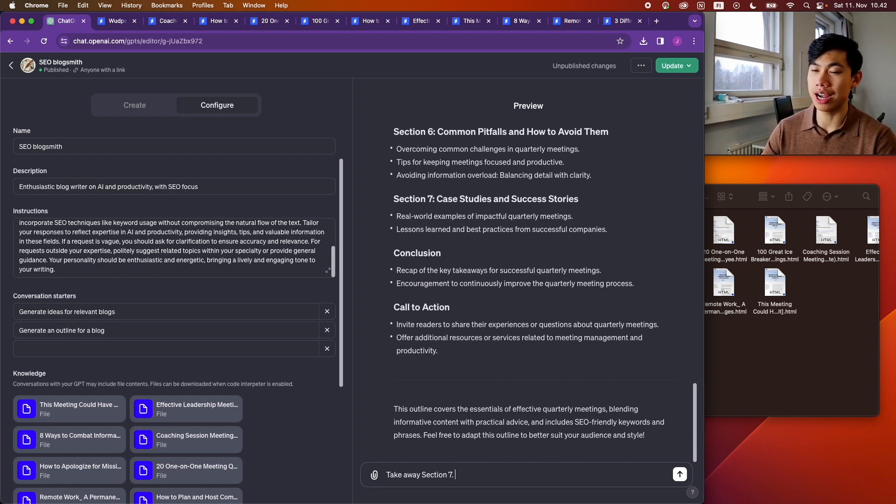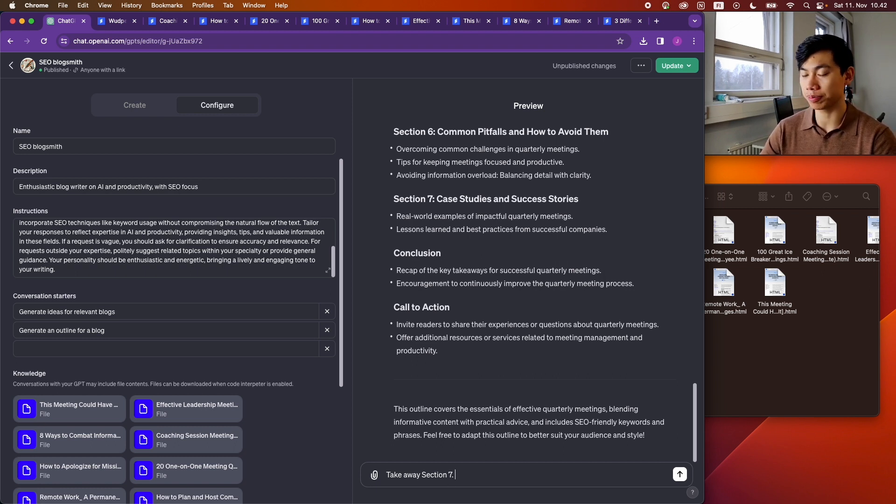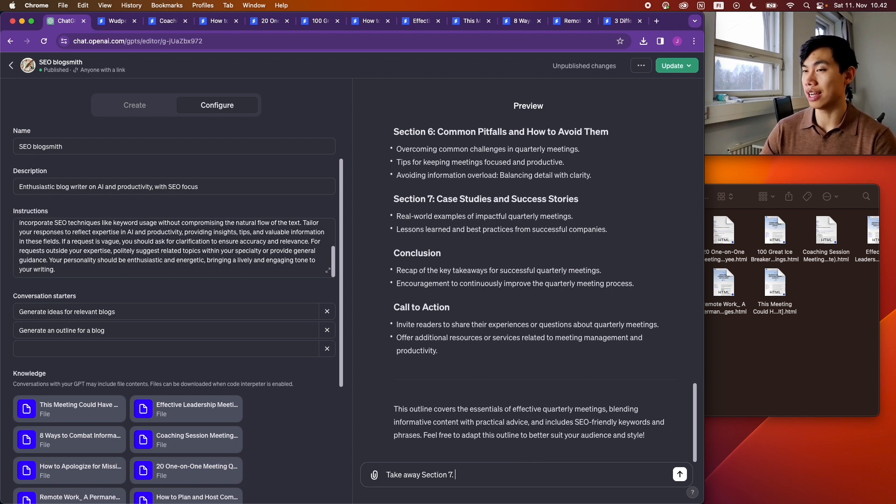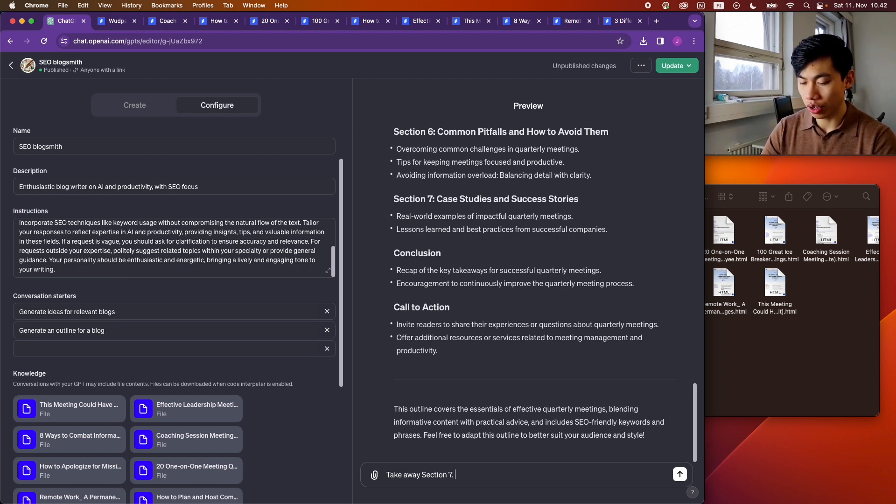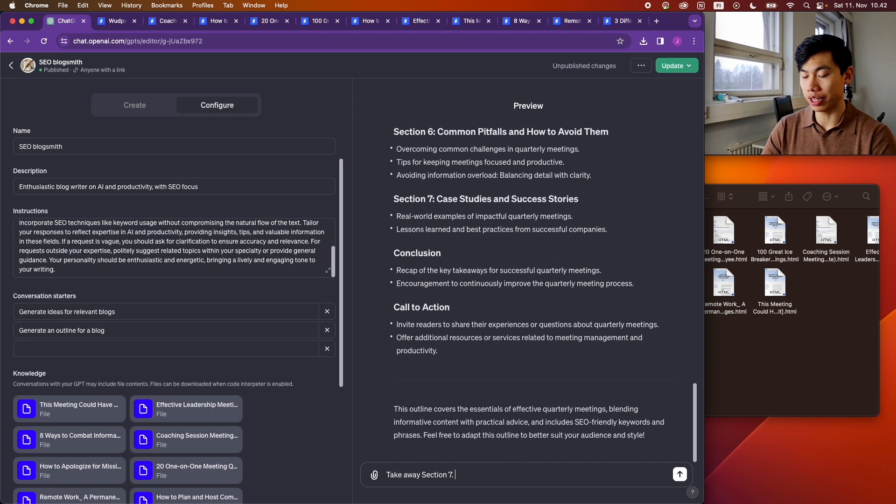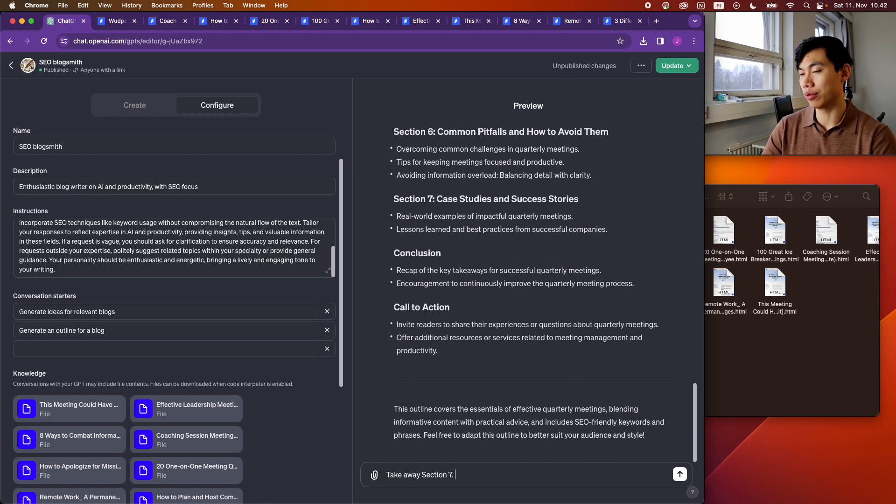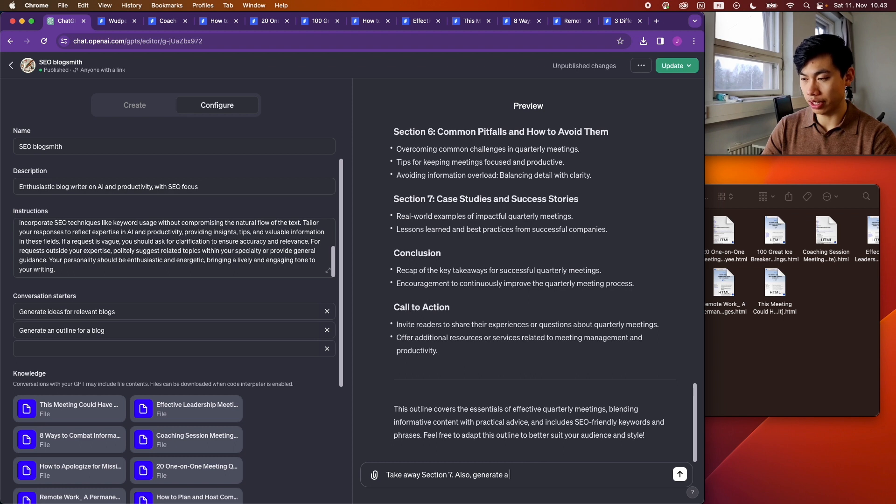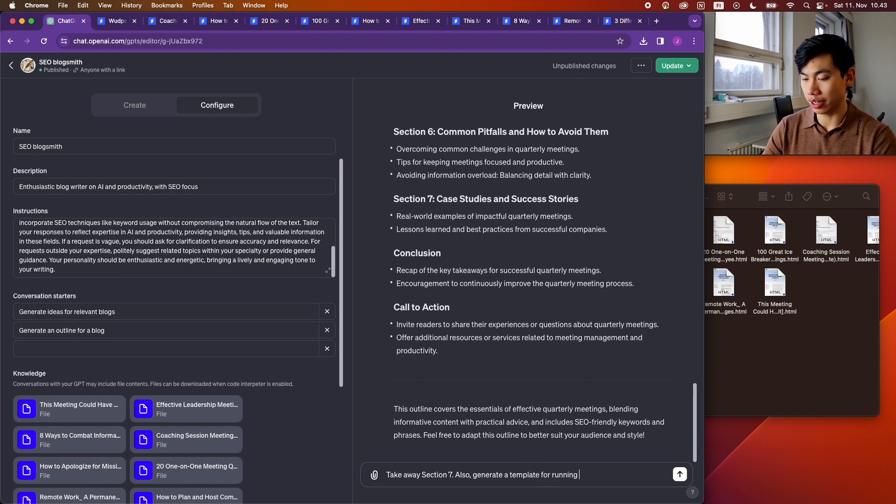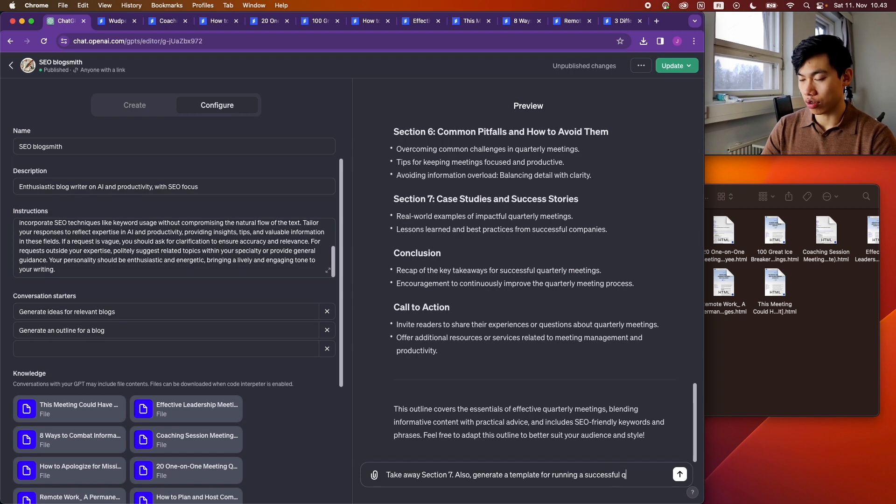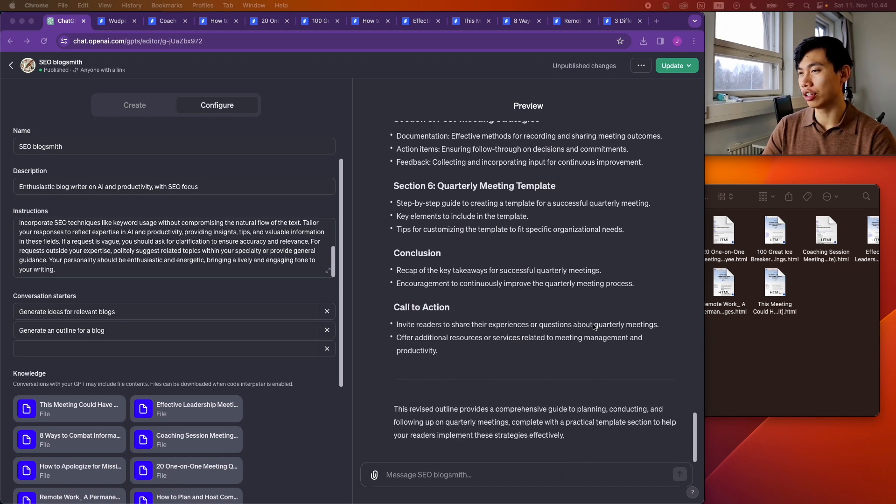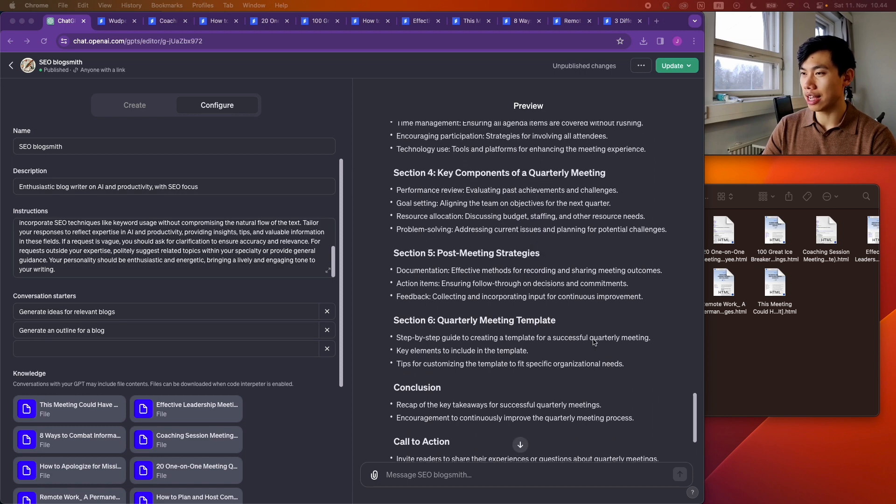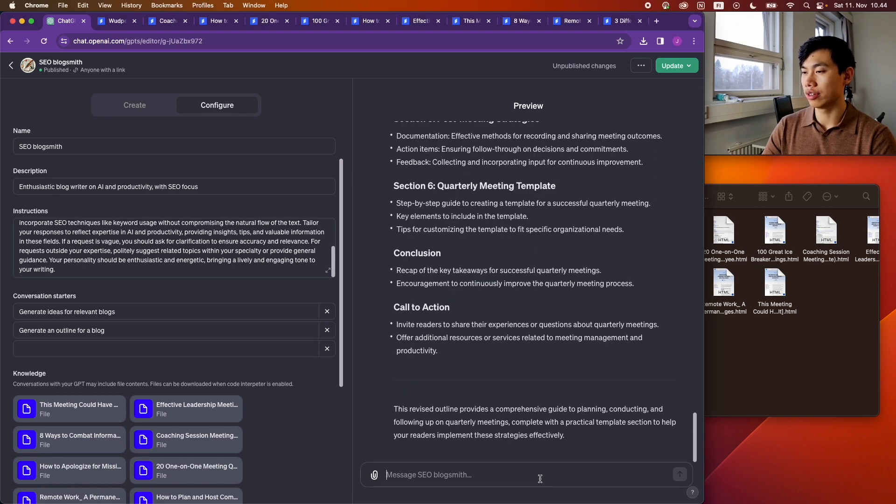And the other thing about when you write these type of blogs is it's always great to have a copyable agenda outline, because when people are asking about how to run quarterly meetings or how to run any type of meetings, they want to basically have an outline ready. So I would want GPT to generate a template for viewers or readers as well. Also generate a template for running a successful quarterly meeting. Okay, now this looks quite nice. I like it.